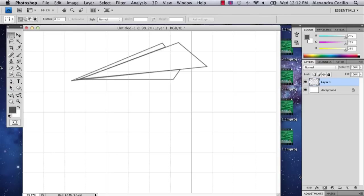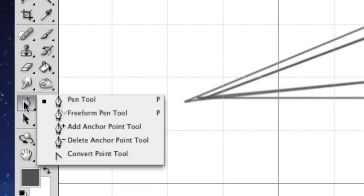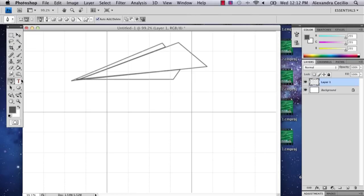And the second thing I'm going to do is go to the pen tool. And so now I'm going to start my paper airplane.